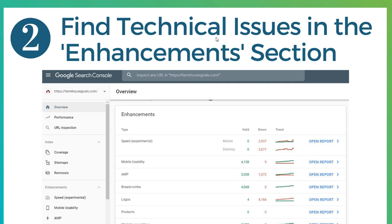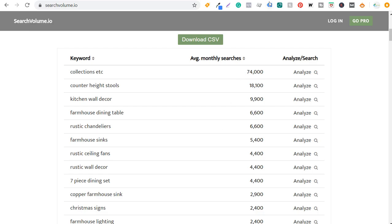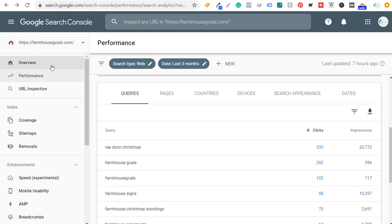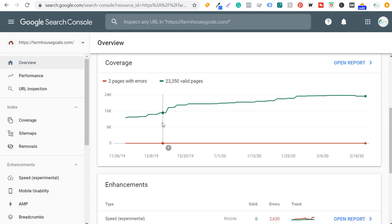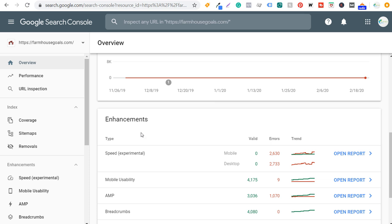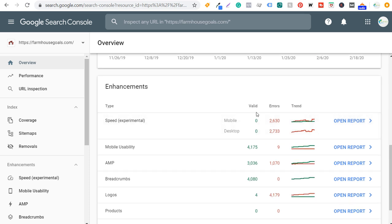Number two is to find technical issues in the enhancements section, directly from the overview tab in Google Search Console. Scrolling down, you'll see 'enhancements,' which shows valid items, errors, and trends. Errors allow you to see some of the issues that Google is identifying for your website in the search results.